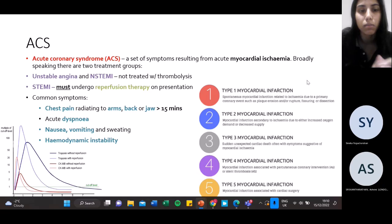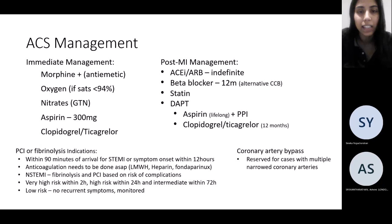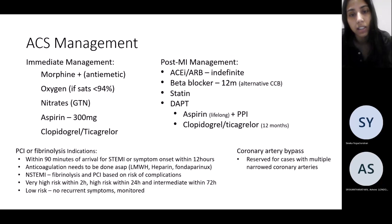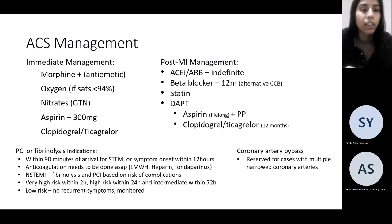Management of ACS — everyone probably knows the acronym MONAC: morphine plus anti-emetic, oxygen only if they're desaturating, nitrates only if blood pressure is above 90 systolic because it's a vasodilator and you don't want to drop someone's blood pressure that's already compromised, and aspirin and clopidogrel at loading doses then continuing with daily doses.